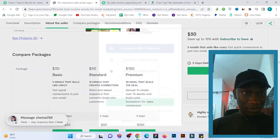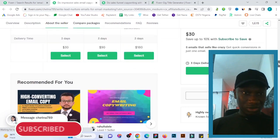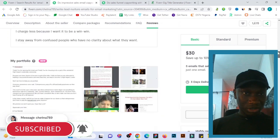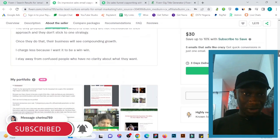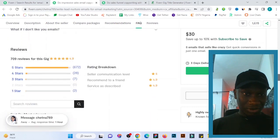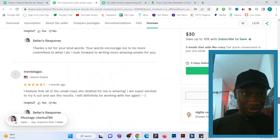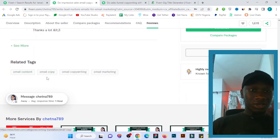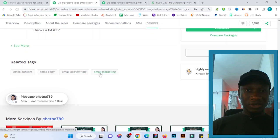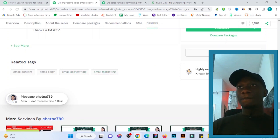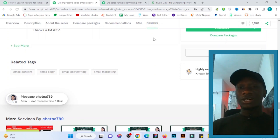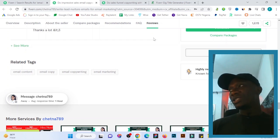Just scroll down on their profile and you'll see the search tags they use. You can see related tags like: email content, email copy, email copywriting, email marketing. So with this you can know the right keywords to use when creating your Fiverr gig.